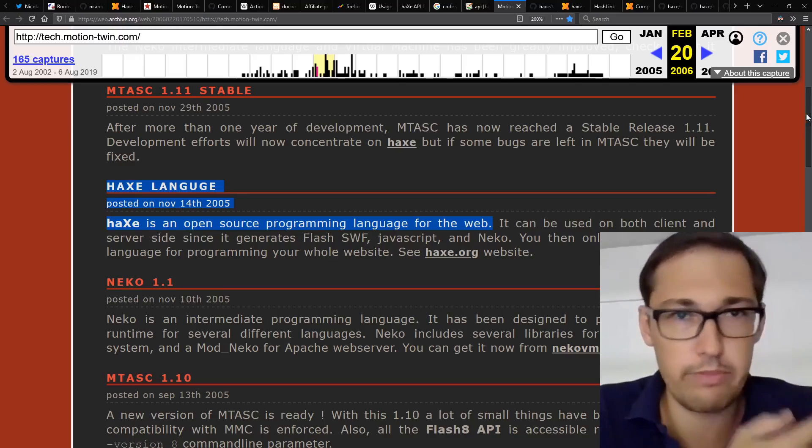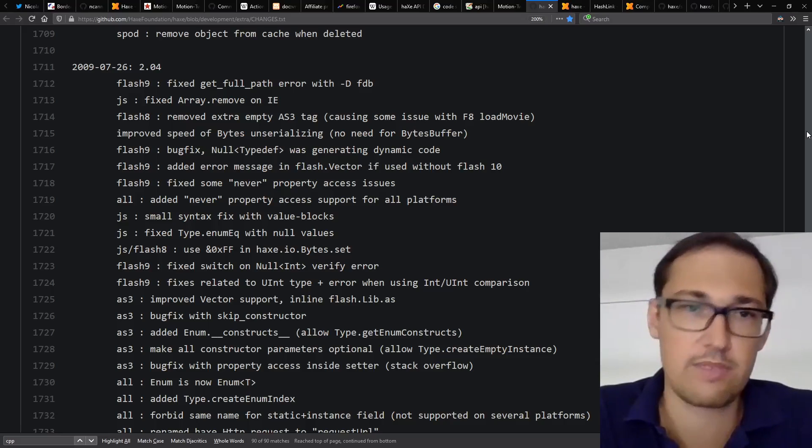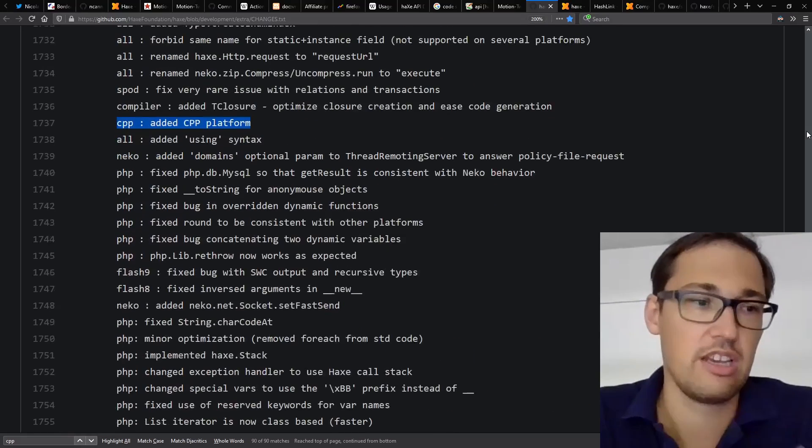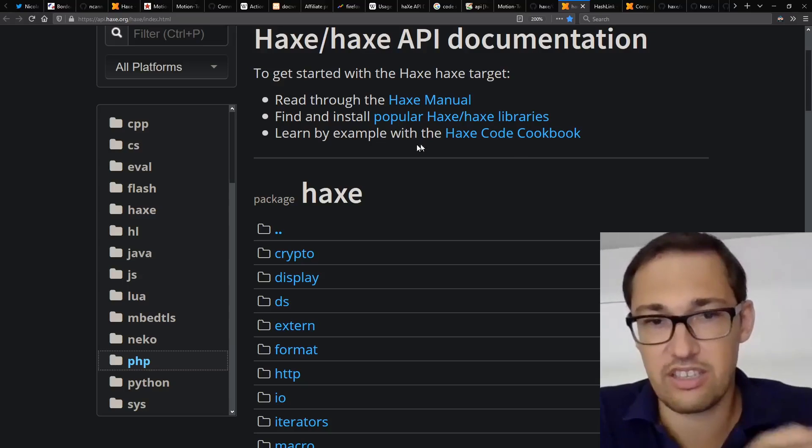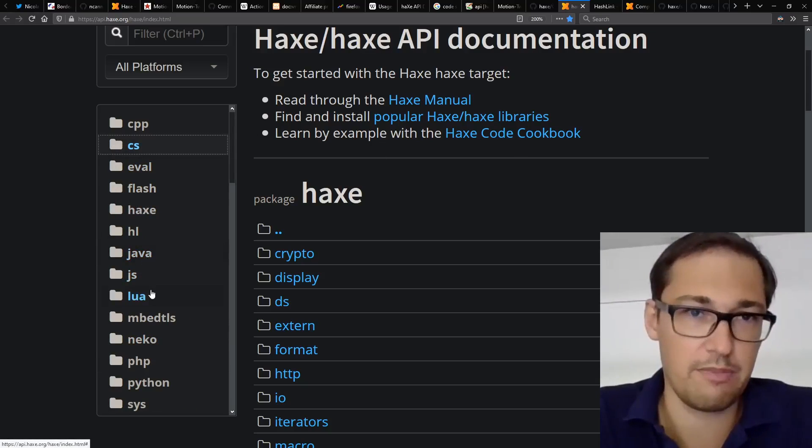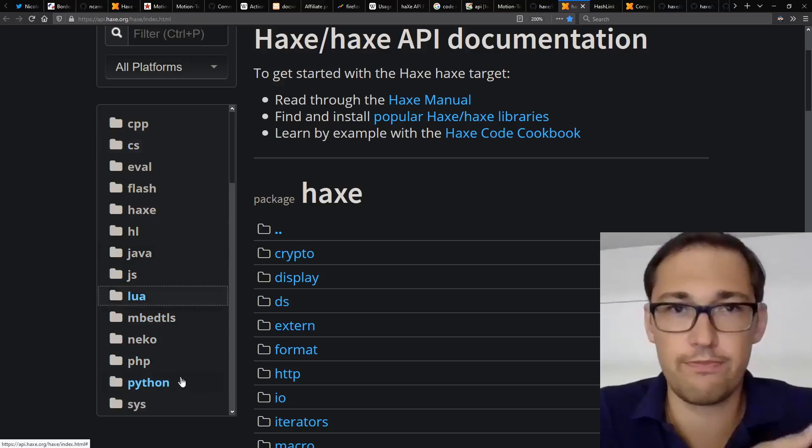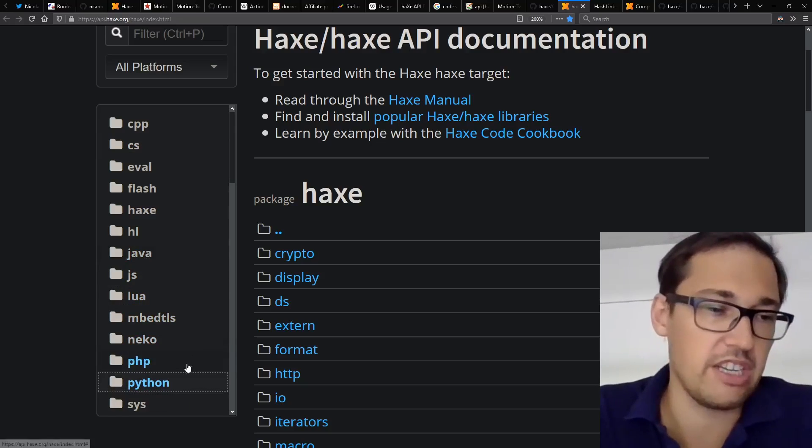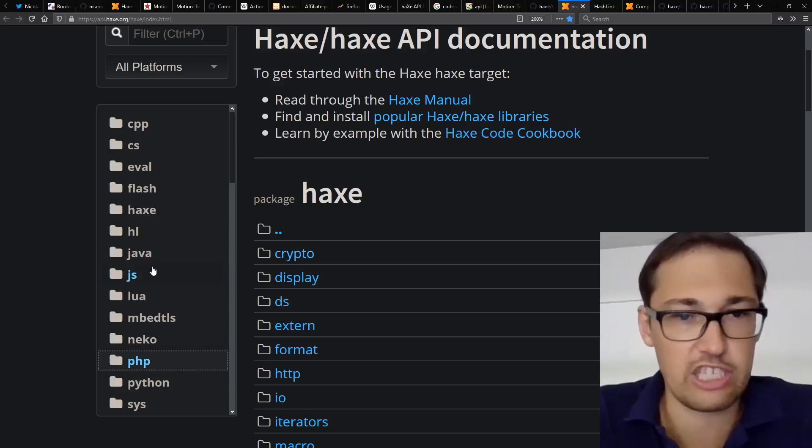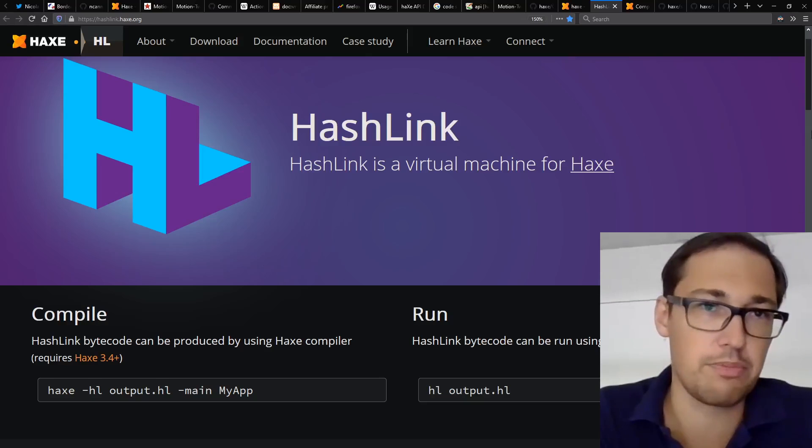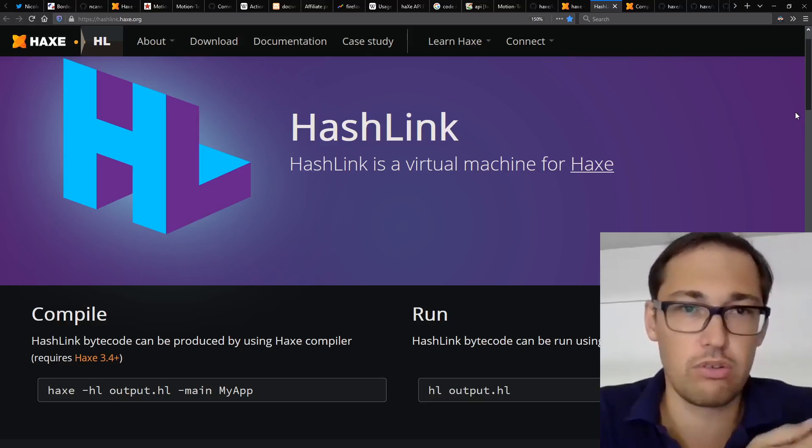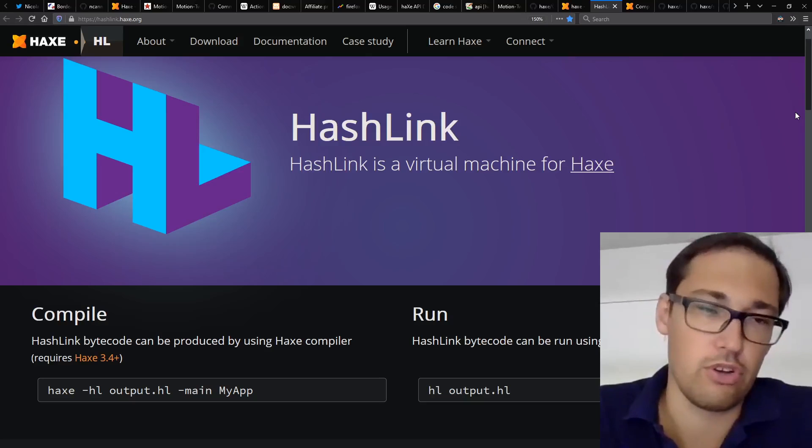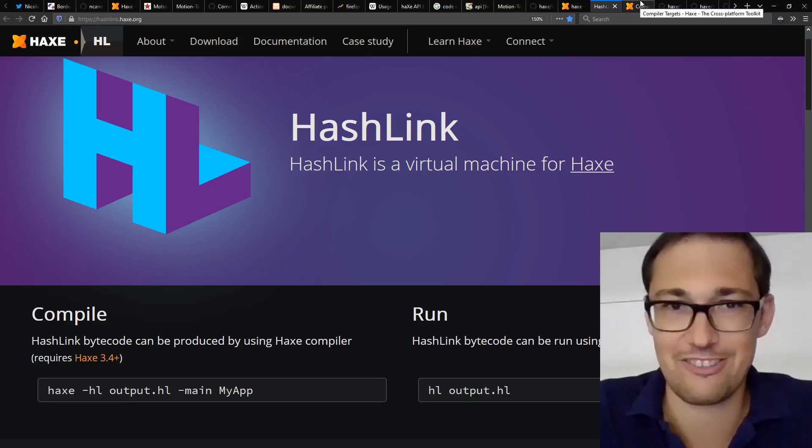And some people contributed back some new platforms for the Haxe programming language. C++, Java, C#. And then later, we had Lua and Python. And so the number of platforms have been growing steadily since then and PHP as well. And more recently, I wrote a new platform called HashLink, which is a new virtual machine for both desktop and potentially server. And that also has been added as a target for Haxe programming language. That's the story of Haxe, shortly.